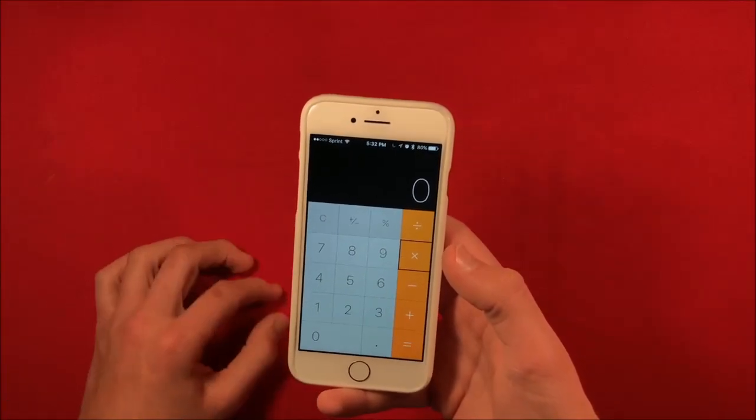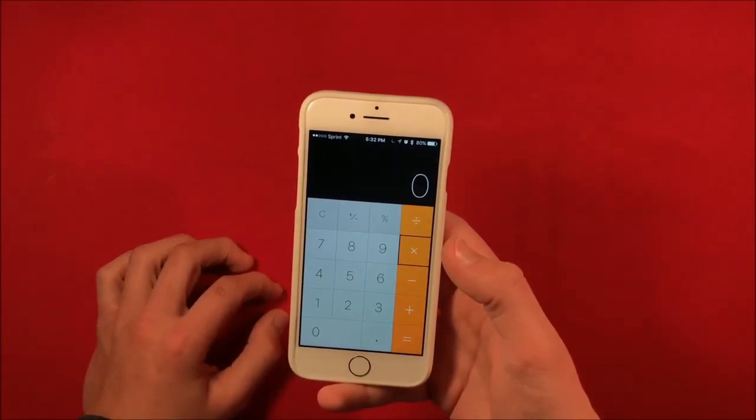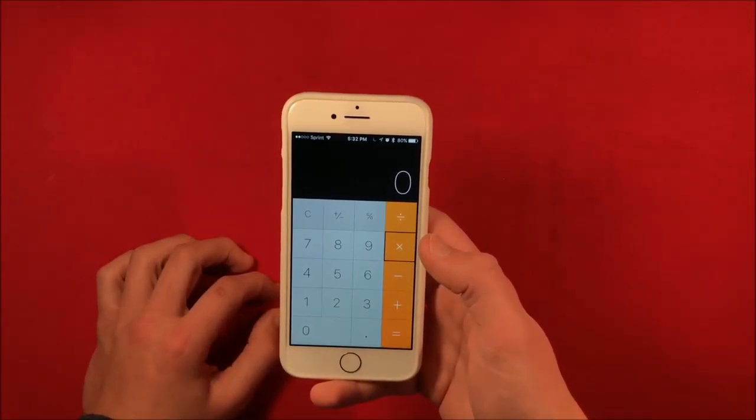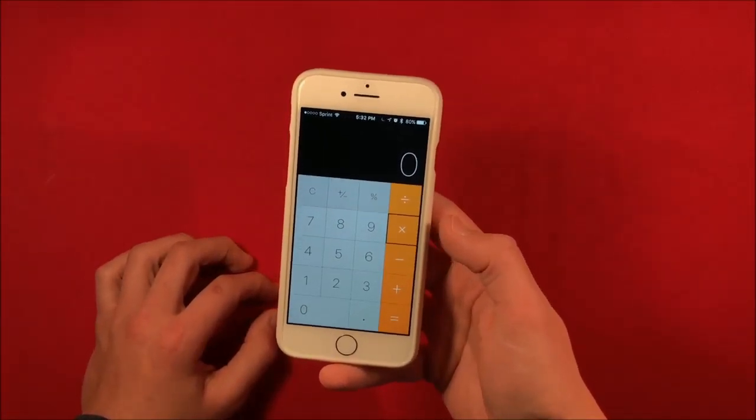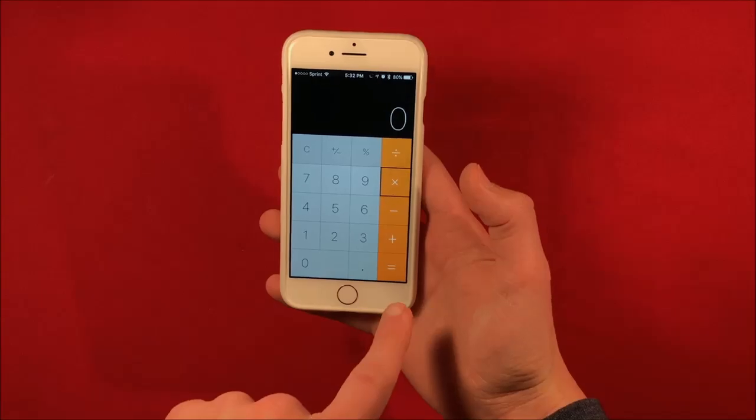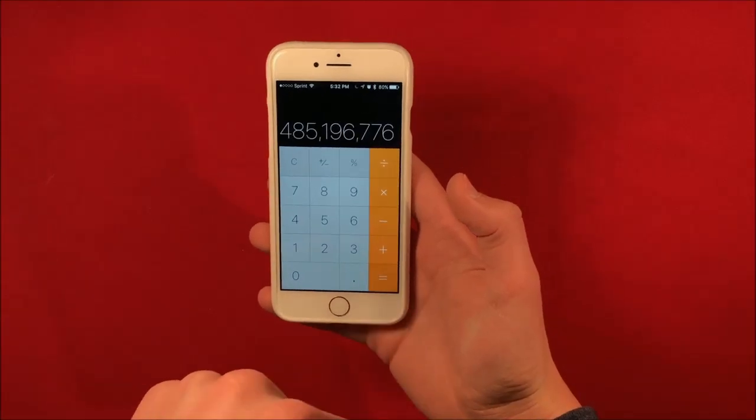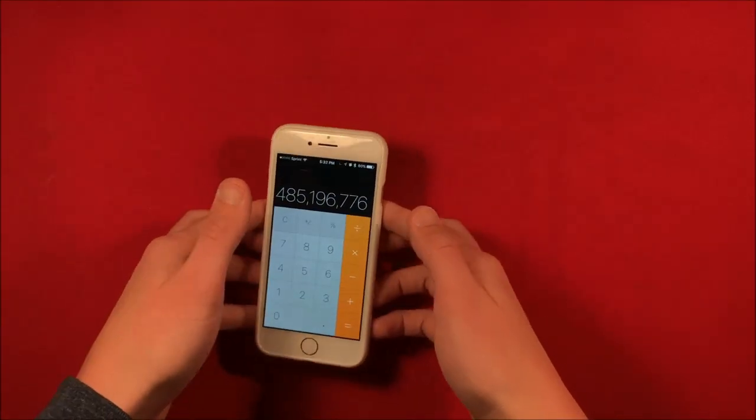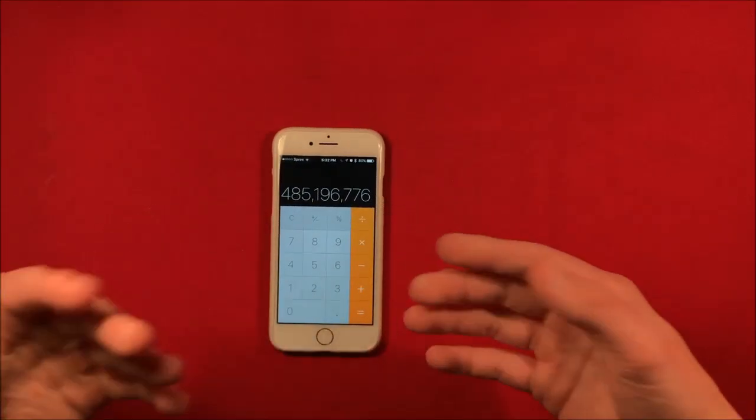But at this point once you've had them plug in enough numbers, once they're done you can have them click equals and it's going to go back to the original number and that is basically the trick.